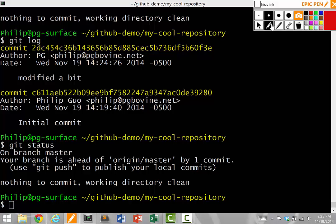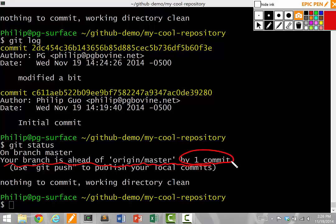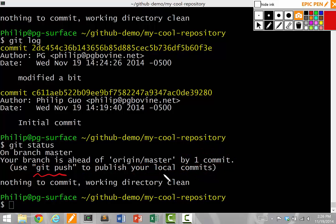I'm going to do a git status again to see what's going on. Notice how it says, your branch is ahead of origin master by one commit. Use git push to publish your local commits. To break this phrase down, it says that I'm one commit ahead of the version on the GitHub server.